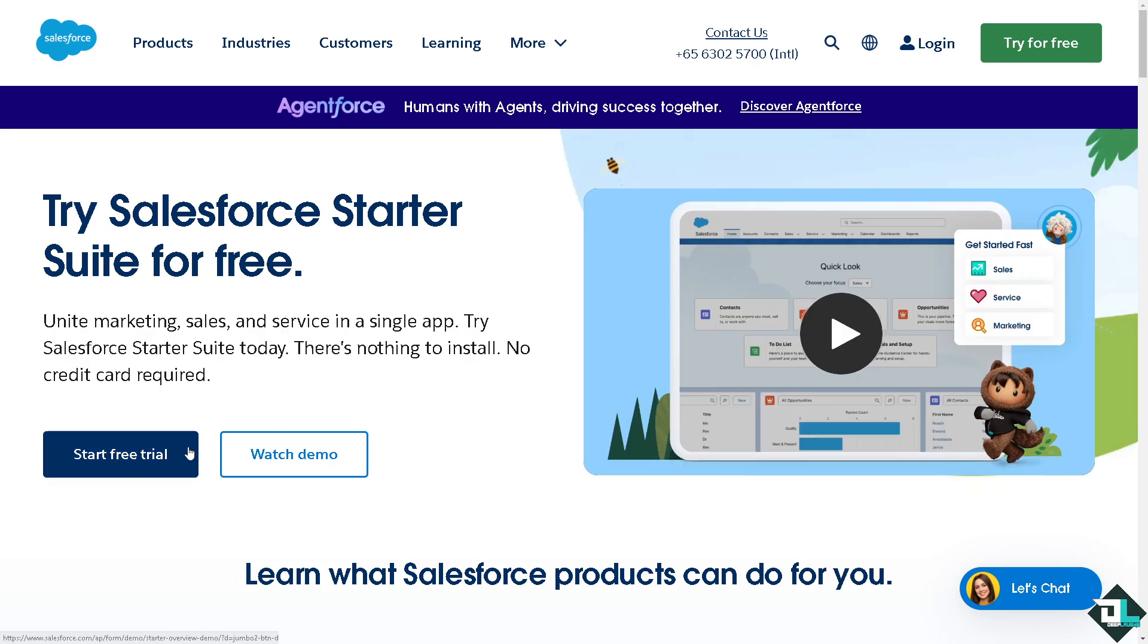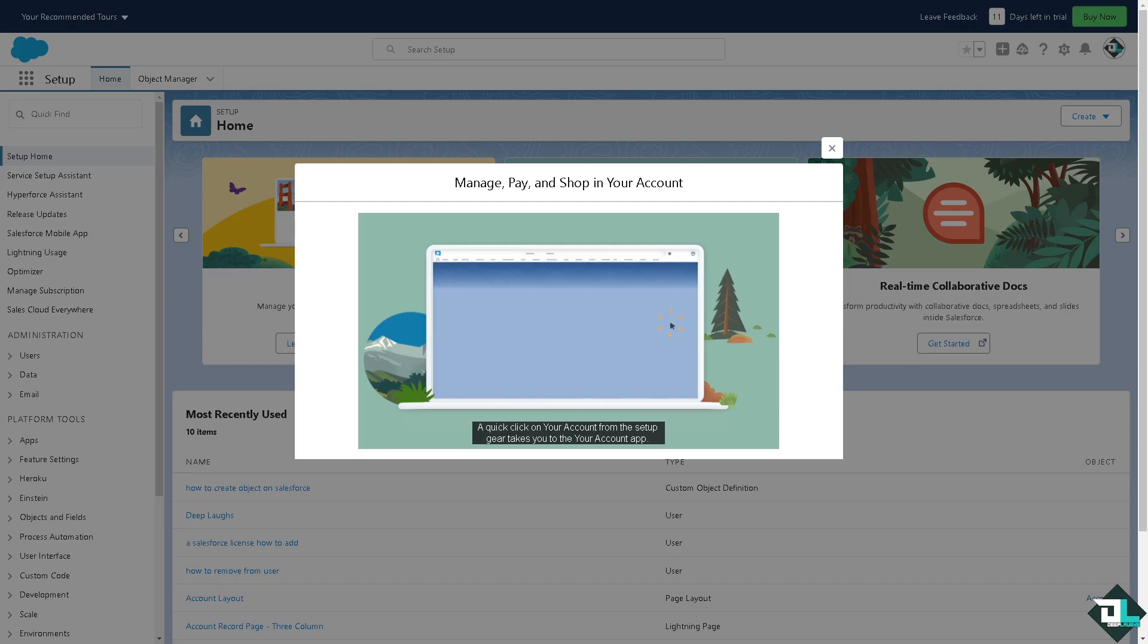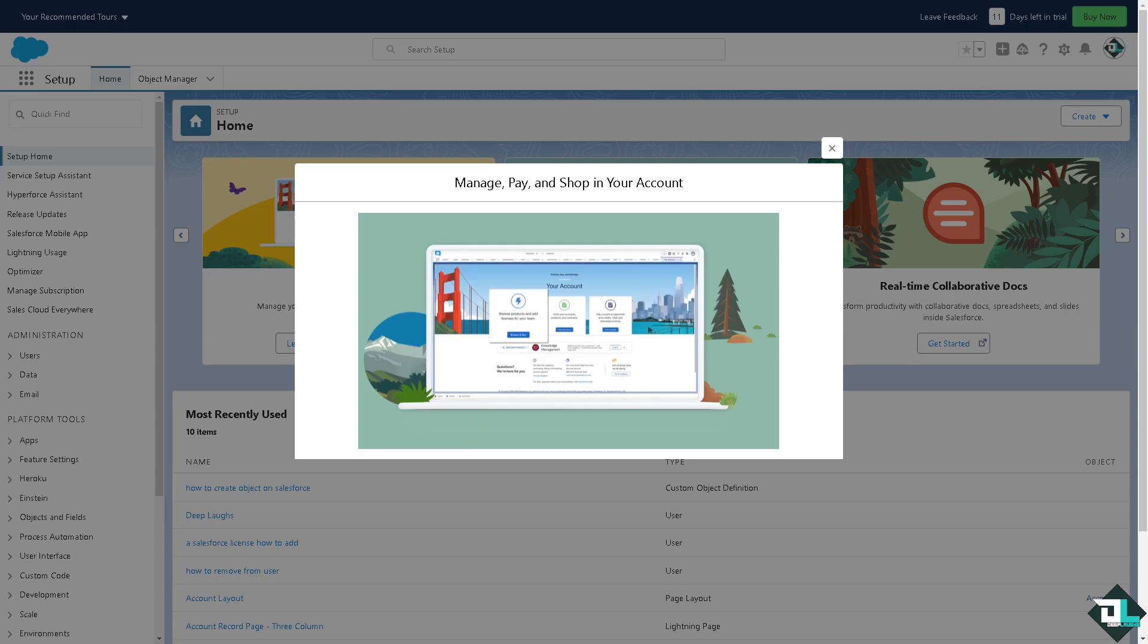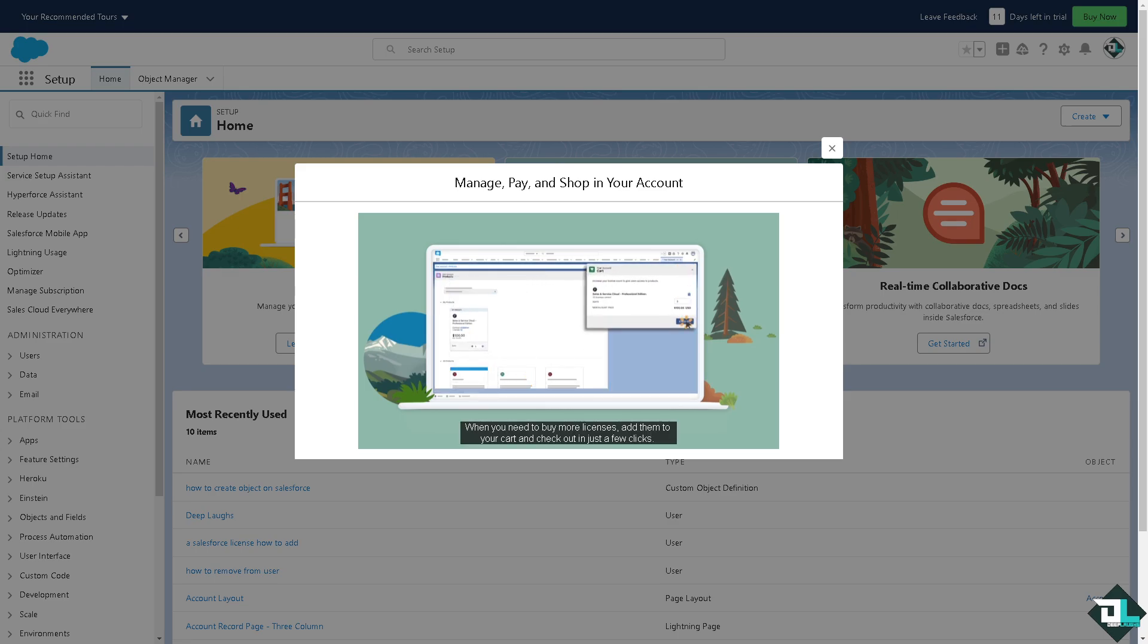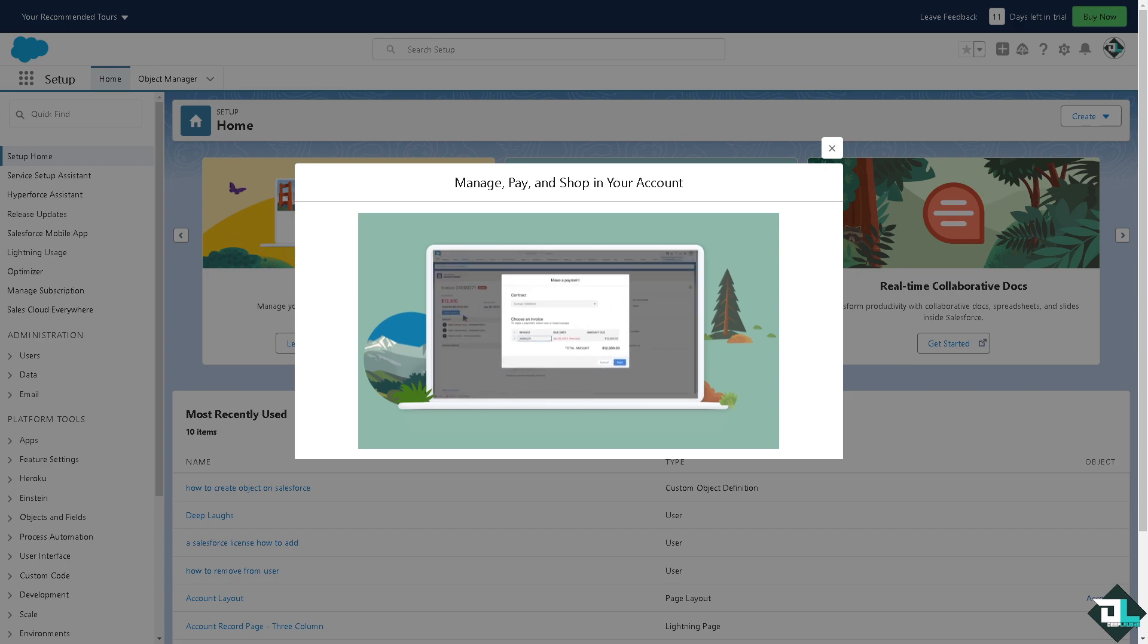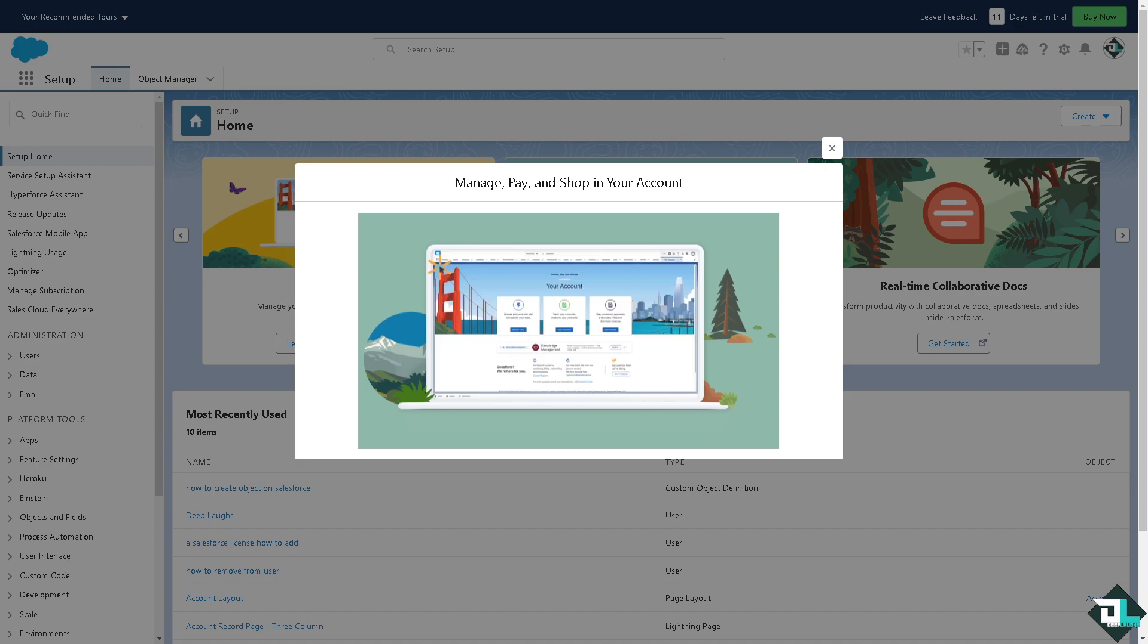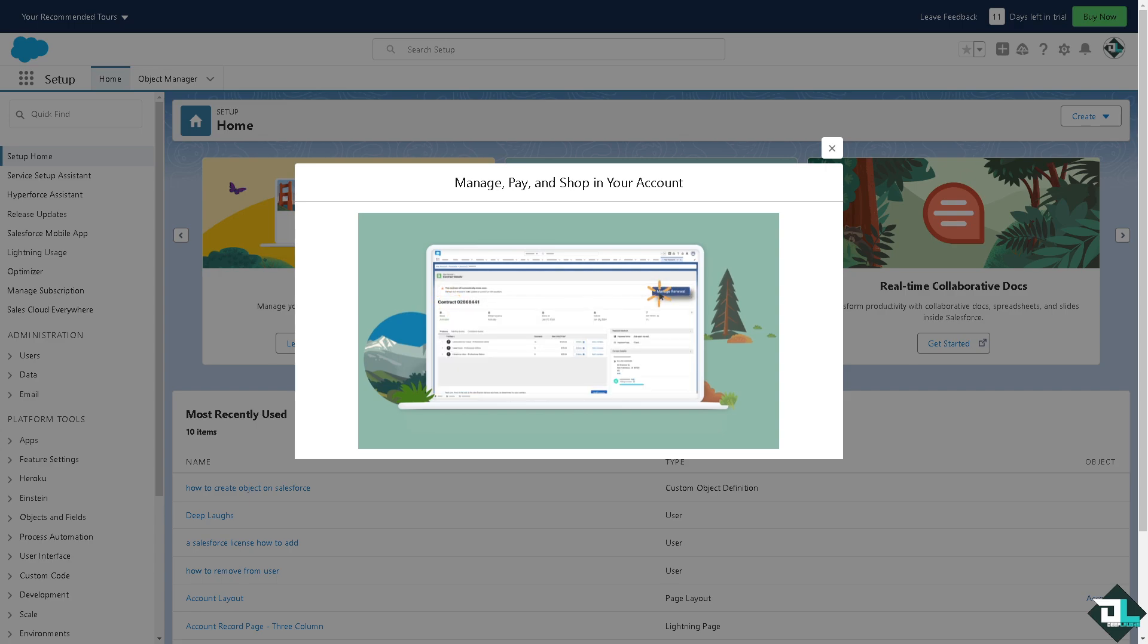Chatter in Salesforce is a social collaboration tool that enables users to connect, collaborate, and share information within the Salesforce environment. Basically it's similar to a social media platform but it is designed for business use, allowing users to post updates, share files, and communicate directly within the context of Salesforce records like accounts, opportunities, cases, and more.